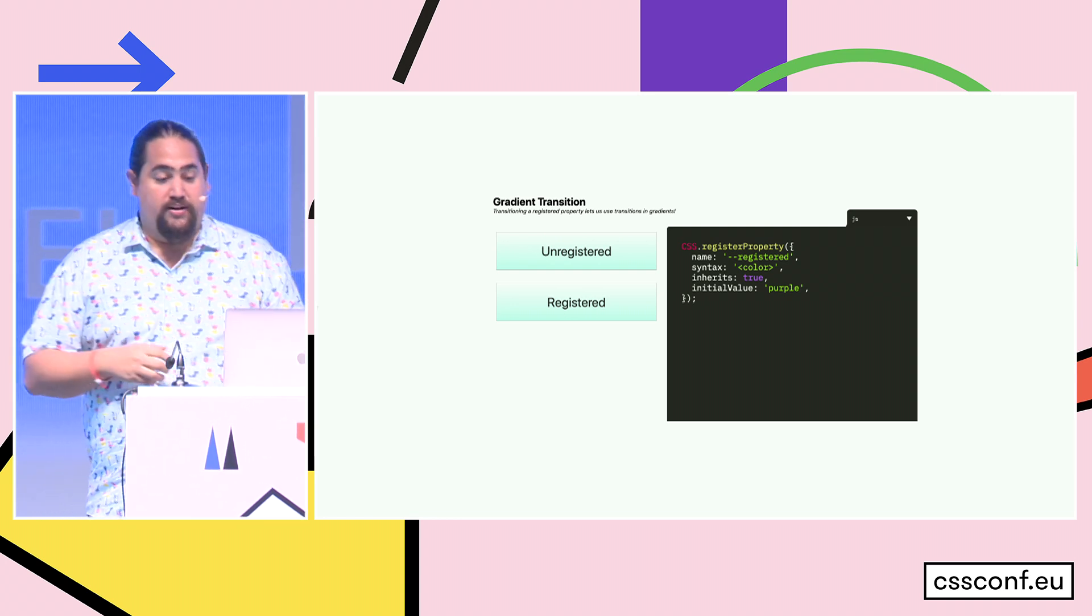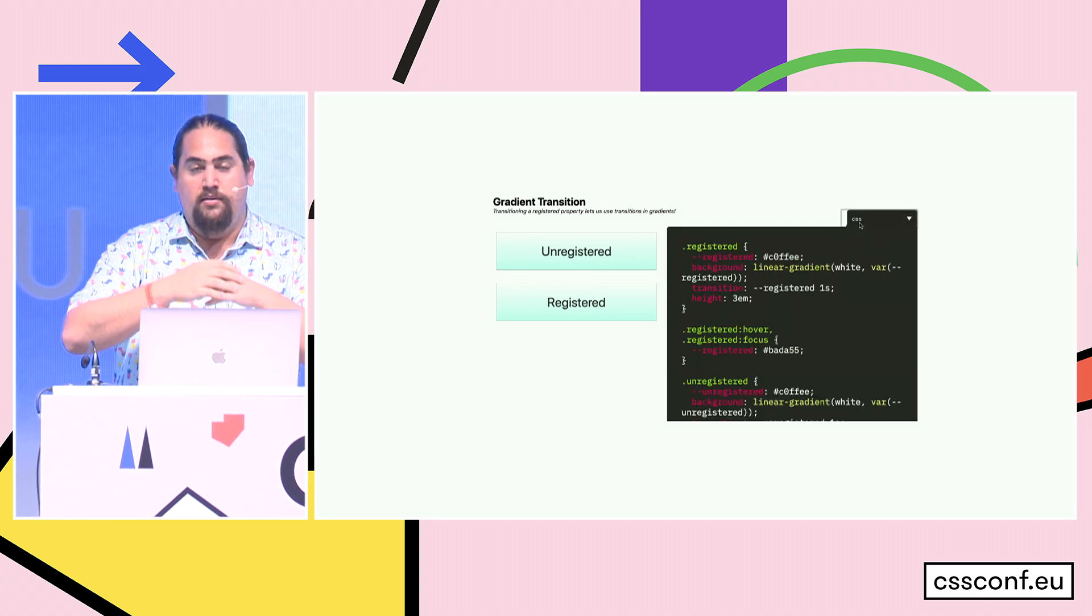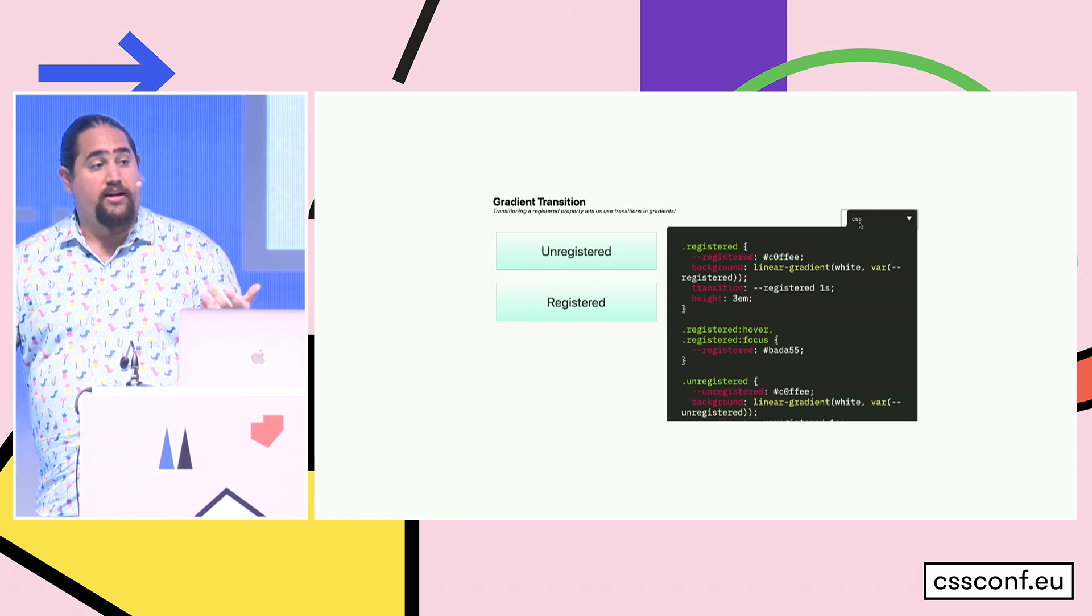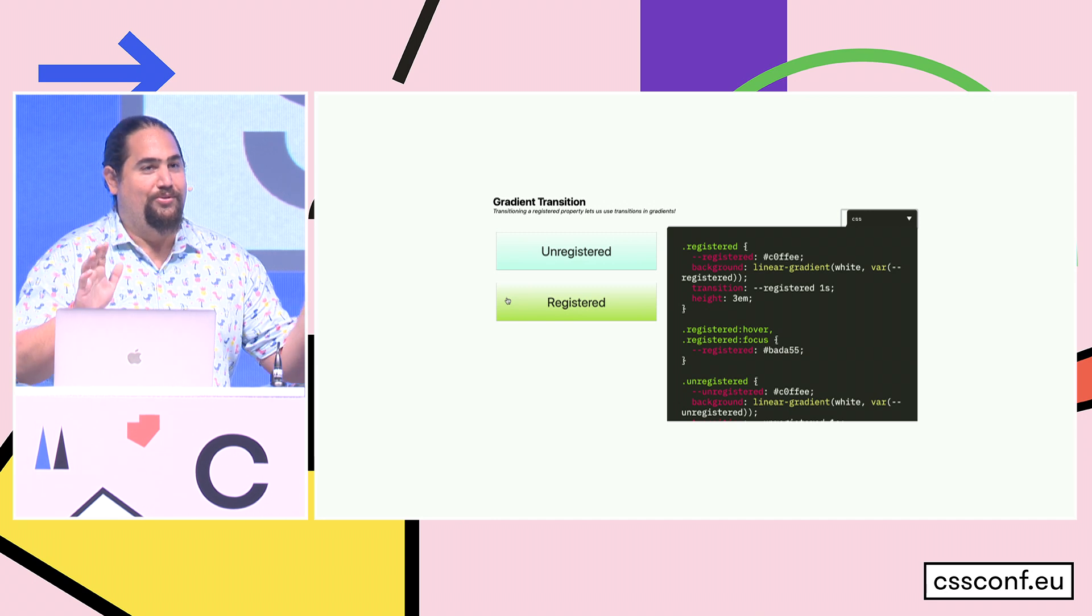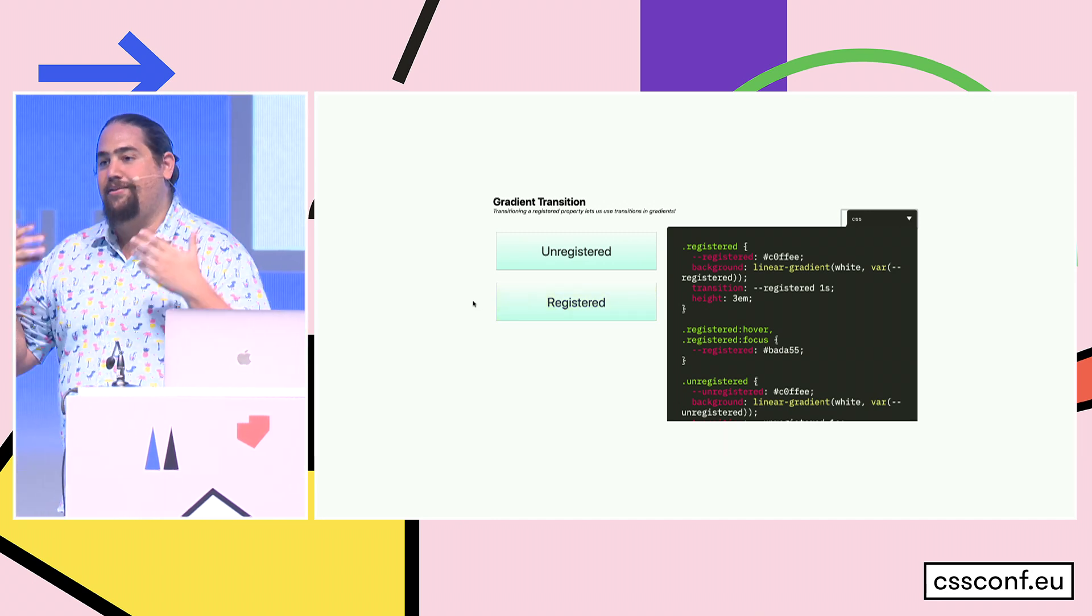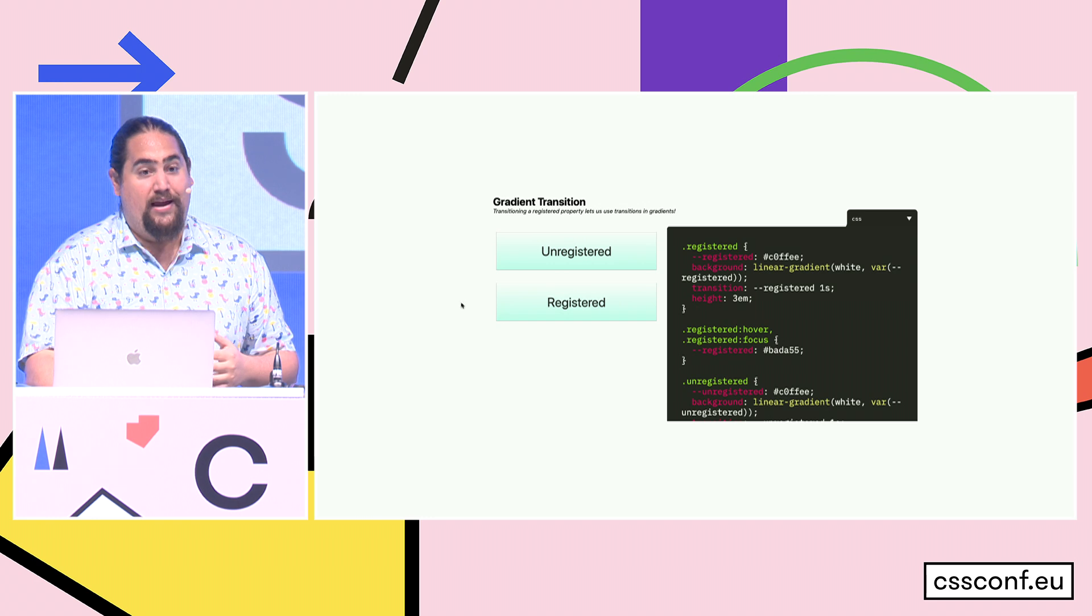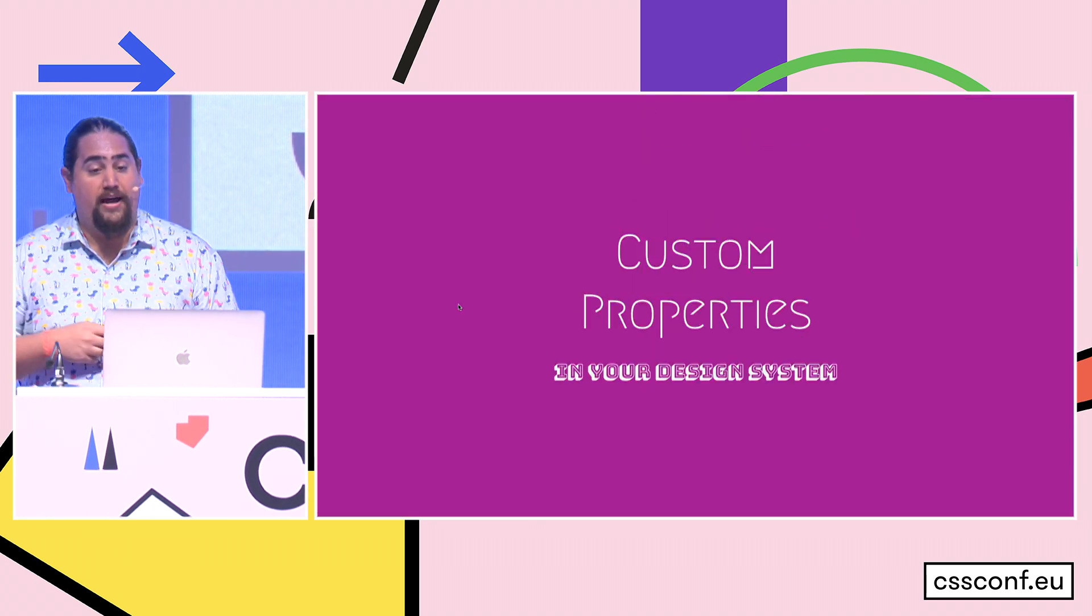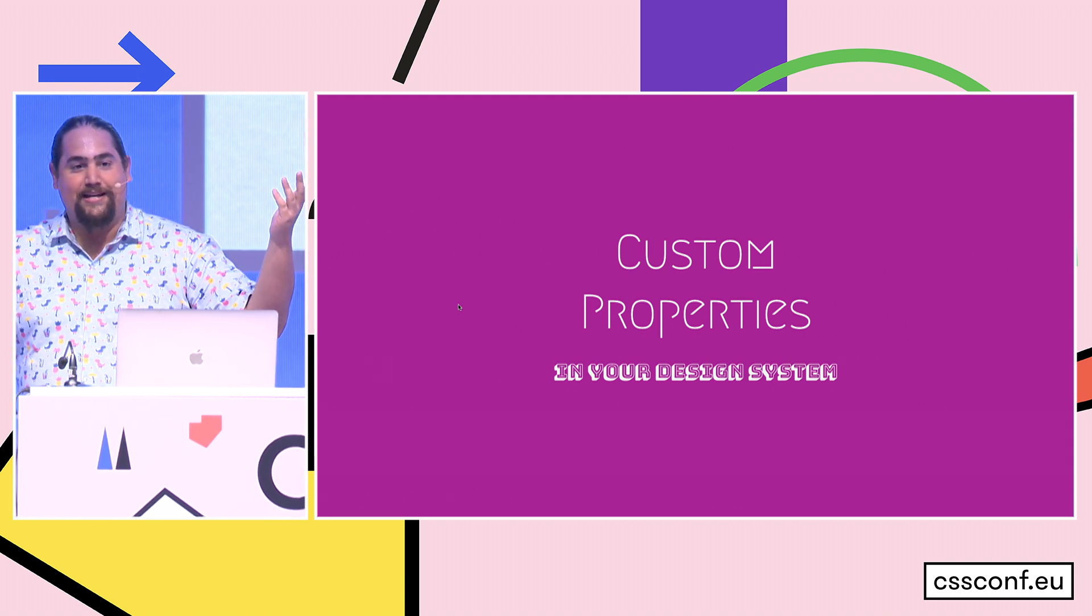Now now that a browser actually knows what it is, we can do some pretty interesting things. So we have over here two buttons styled with a linear gradient and a custom property. Now if I hover over the unregistered one, it does exactly what we think it does. Nothing, it just pops into that next color. Because we can't transition linear gradients, right? Well, now that we know what a custom property is, now that we know that it's a color, if we transition the custom property, then we can actually do things like transition linear gradients or transition anything that is a registered custom property. And that gets really powerful, as you'll see as we go along. But before we do that, how can we use them in your design systems? That's the point of this talk, right?